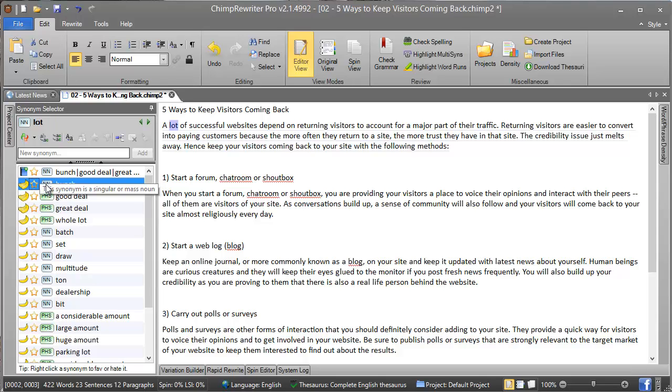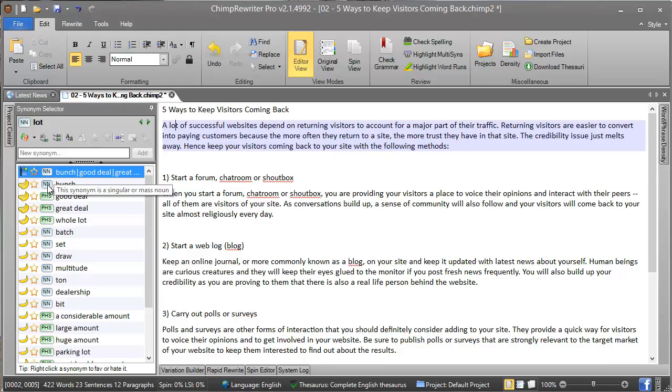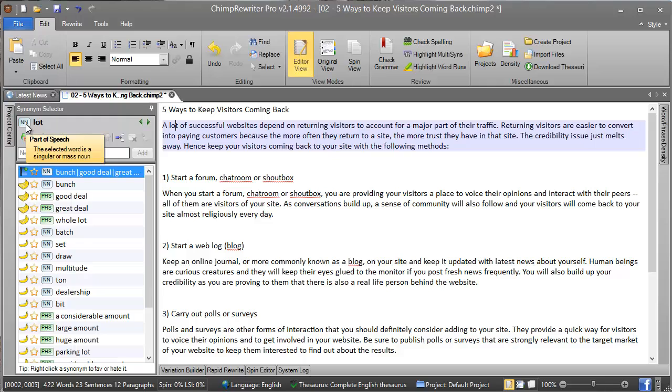The third icon is part of speech, which is the engine that Chimp Rewriter uses to determine the best synonyms. For example, 'bunch' has been detected as a noun. This is also shown up here, meaning that 'lot' has also been detected as a noun, which means nouns will be our preferable replacement for this word.